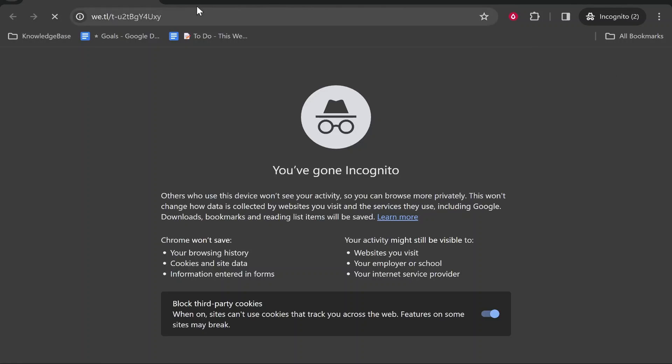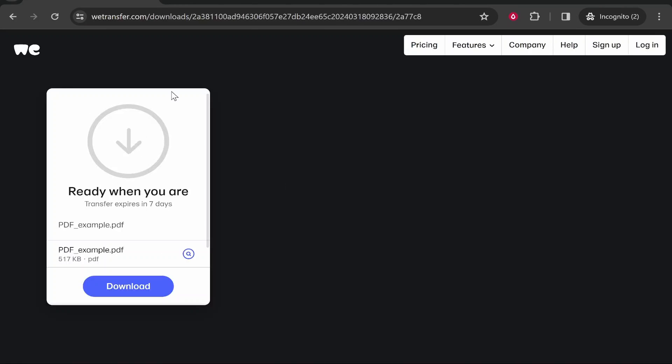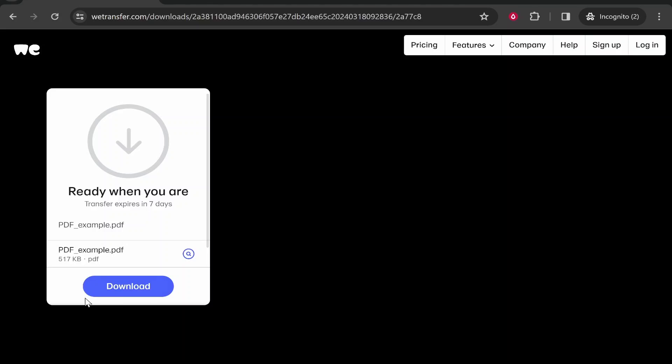If we paste it in incognito, this link should then go to the download page. Once your recipient has accepted the terms, they can then download the file.